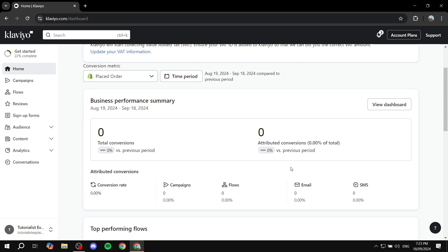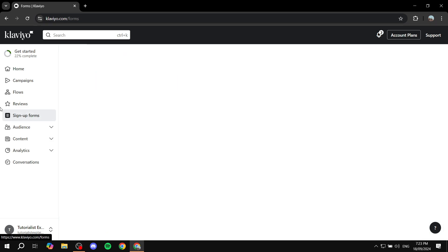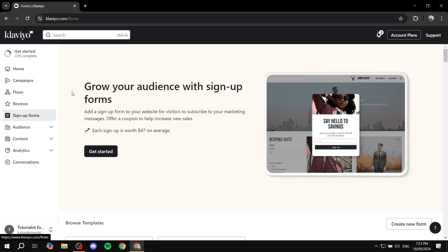First you'll need to obviously create an account and log in to your dashboard here as you can see. And then from here, after you set up your profile and account and everything, we can just go to sign-up forms from within the dashboard on the left panel here. So just click on sign-up forms.